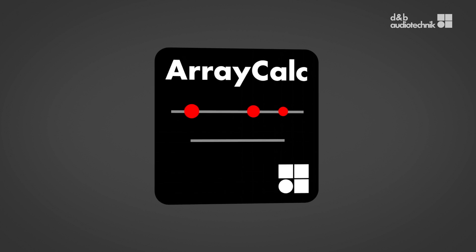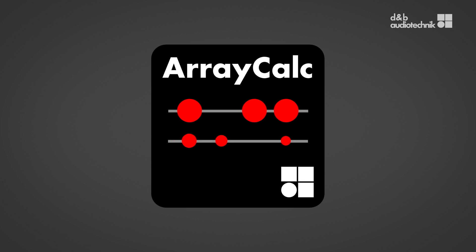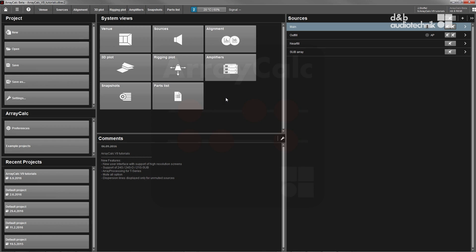ArrayCalc is D&B's comprehensive system planning tool for Windows and macOS. It is an integral part of the D&B workflow. This video will give you a quick overview of the program's main features.